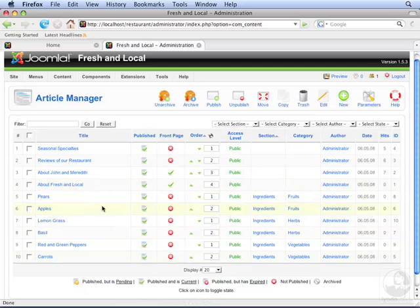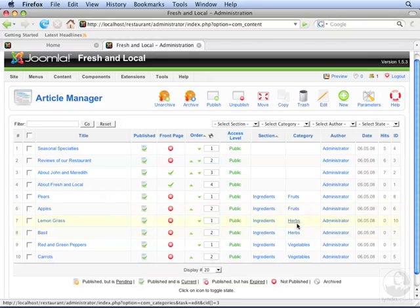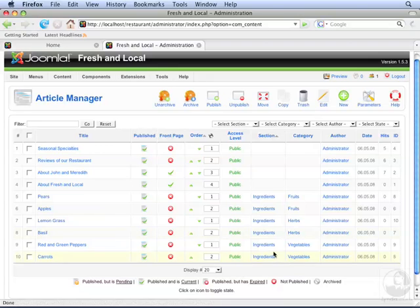Pears and apples are fruits. Lemongrass and basil are herbs. And then peppers and carrots are vegetables. But they're all ingredients.